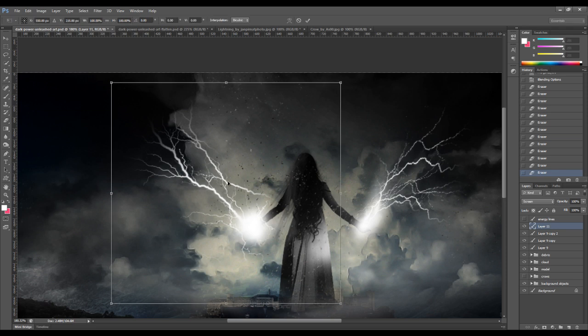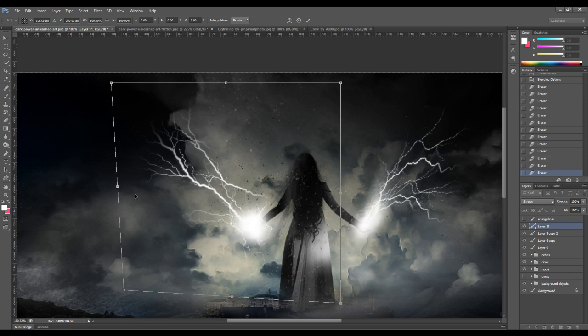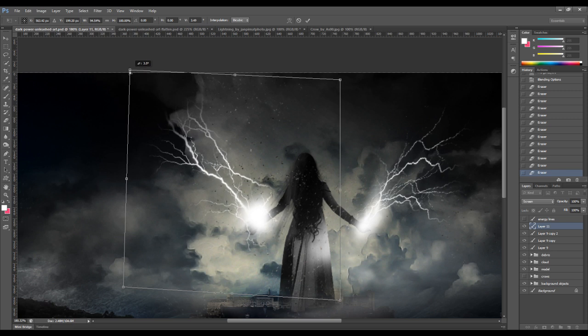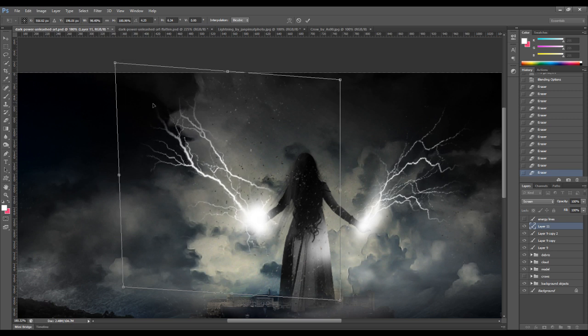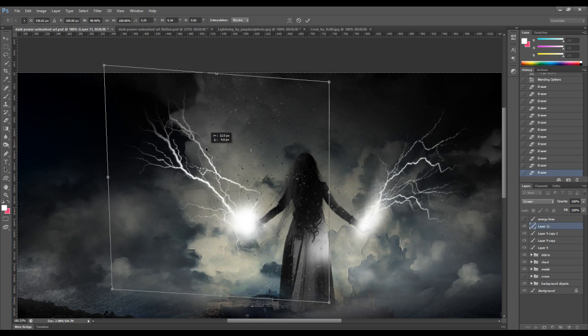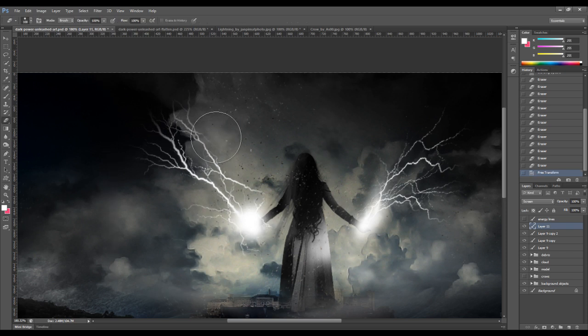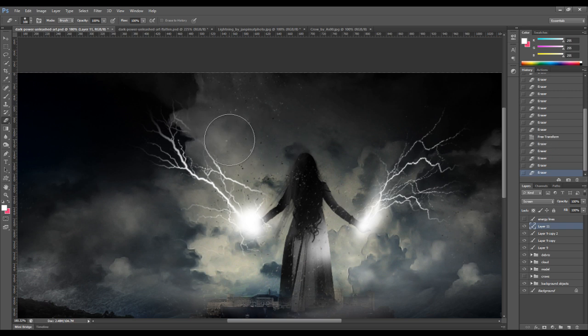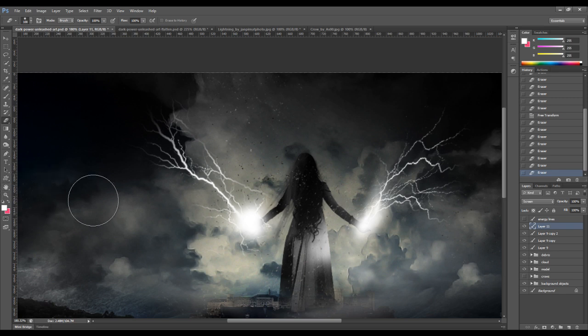We can apply some digital transformation here as well. Just going to fine-tune this area a little bit with the eraser tool. Yeah, that's basically it.